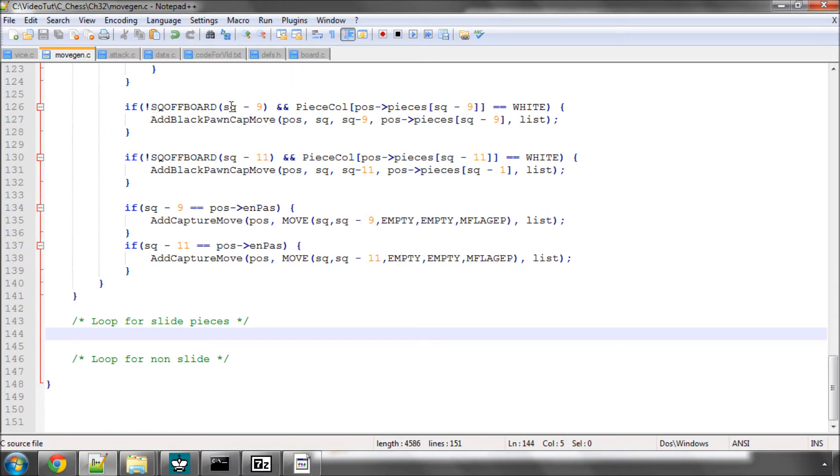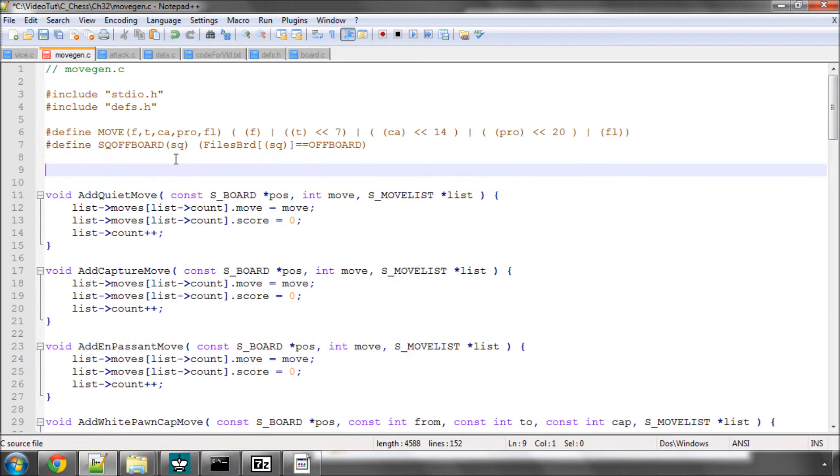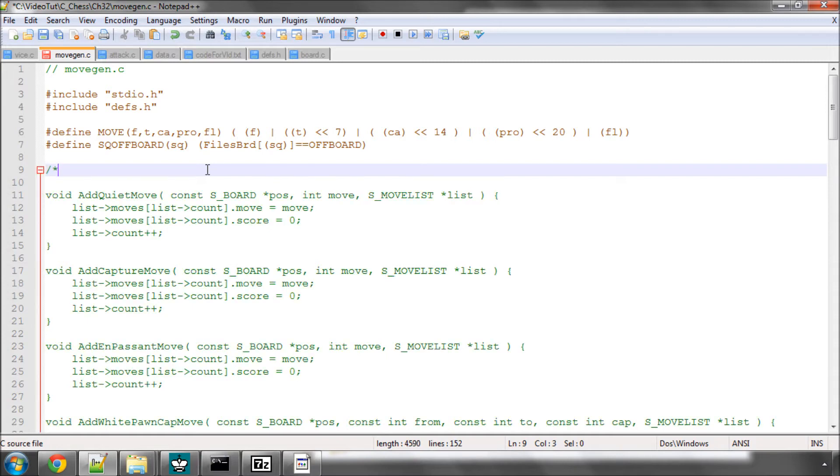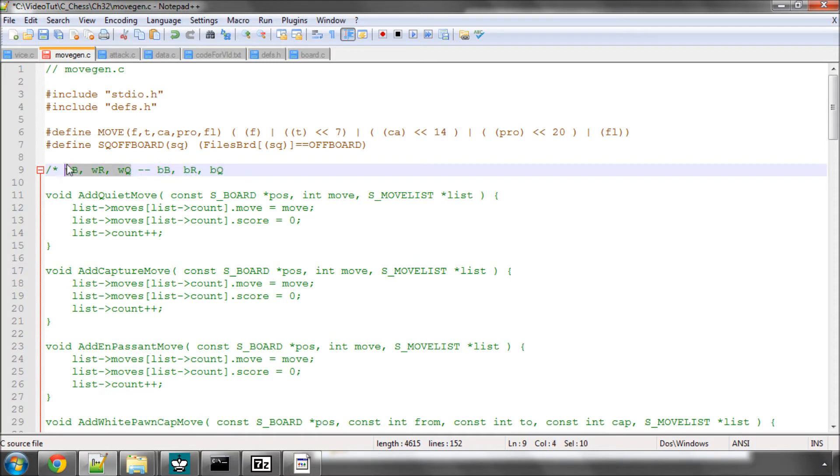The first thing we're going to do is think about how in the move generation we actually want to go about doing the sliding pieces. Let's say the side to move is white and we're doing sliding pieces, then we need some way of knowing that we want to make moves for a white bishop then a white rook and then a white queen. We need to be able to loop through the piece list for each of these pieces but of course, if the side is black then we need to actually loop through a black bishop then a black rook and a black queen. So that means we need some kind of array which has these pieces inside and some way of stopping the loop once we've looped just through the three pieces.